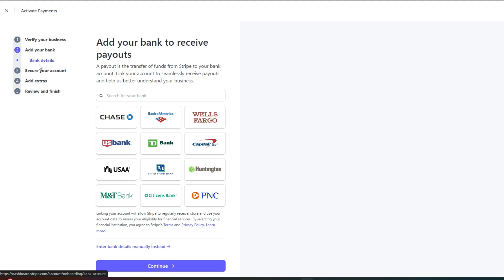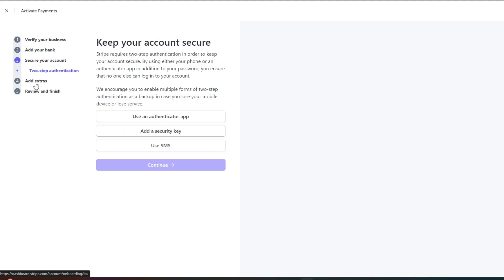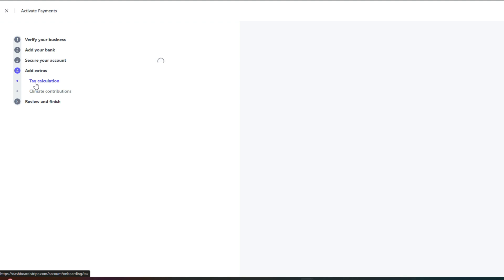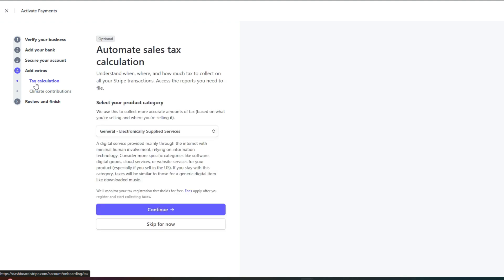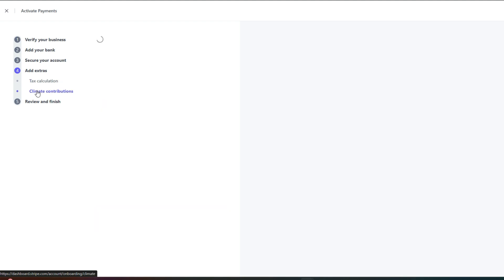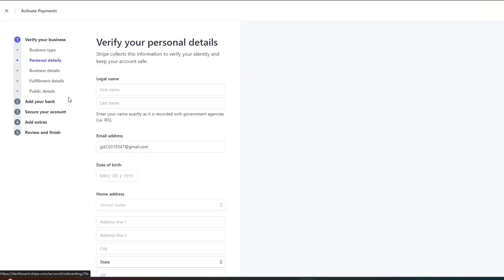Then we have secure your account which allows you to add additional security. Then we have tax calculation, climate contribution and finish. So you can just fill up these forms to activate the payment methods.